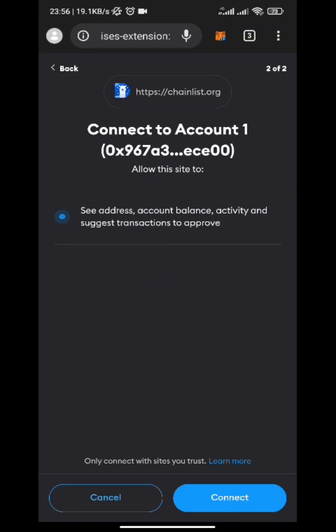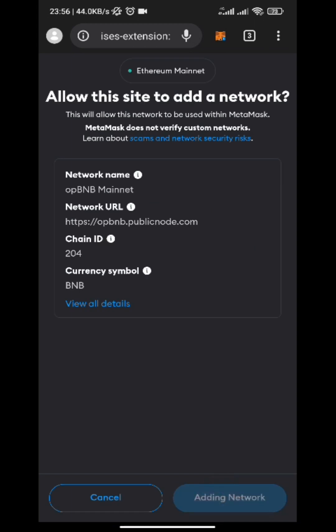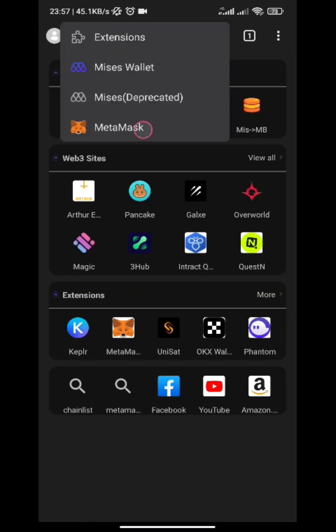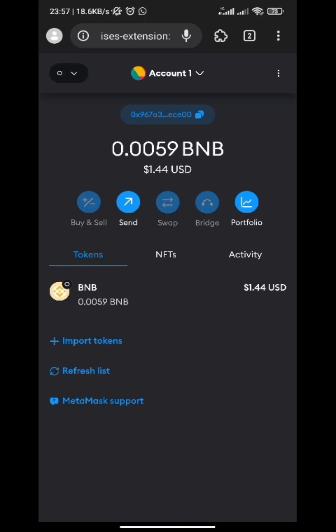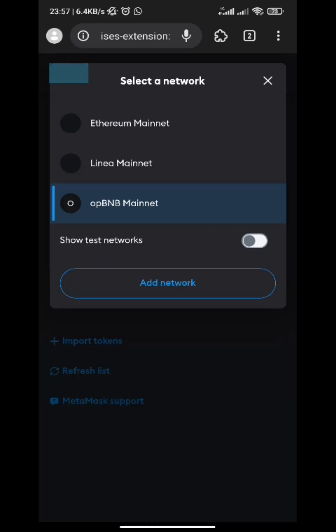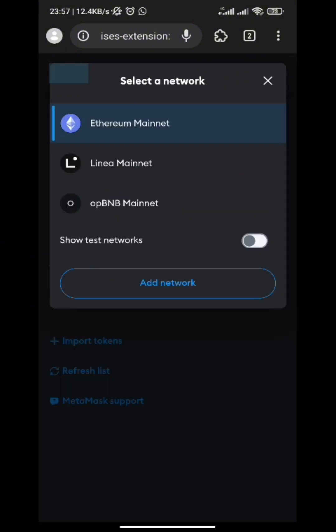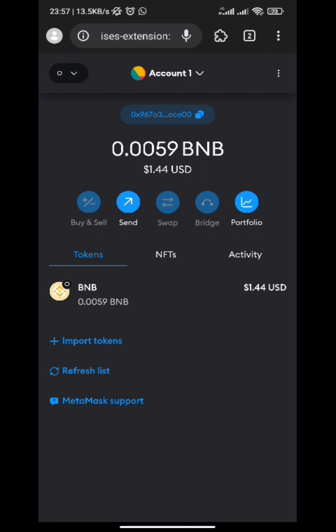Tap on Connect — since you've already added your MetaMask extension, it's just going to trigger it. Tap on Connect, tap on Approve, then tap on Switch Network. If you check your MetaMask extension, you are going to see the opBNB network has already been added. By default it will be on Ethereum, but if you tap on it you will see the opBNB network already.